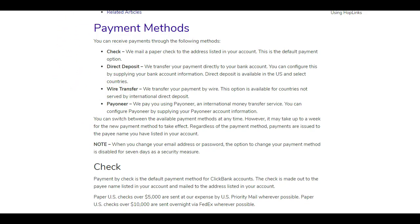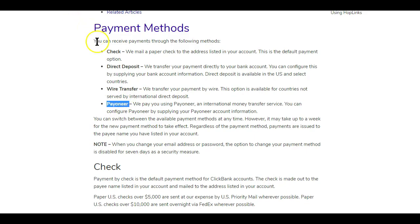After looking at the different payment methods and you think you are able to get a Payoneer account, or maybe you already have one, the next thing to do is get a different IP address. You'll definitely need a different IP address that points to one of the accepted Clickbank countries. You can change your IP address by using a VPN, a proxy, or VPS.